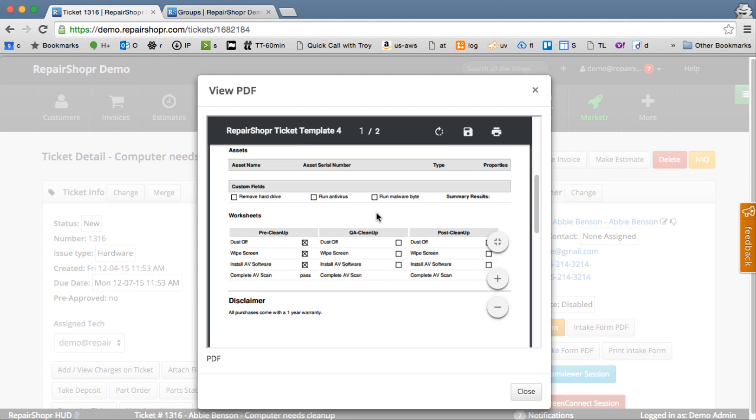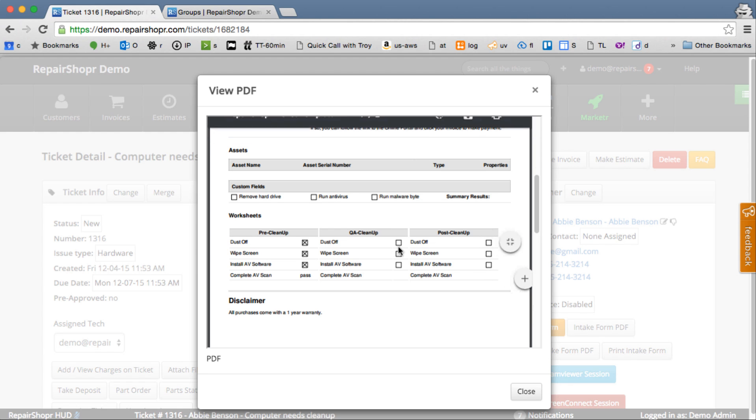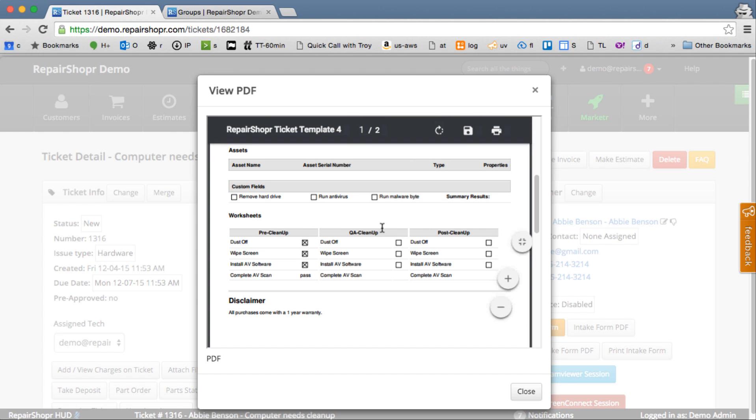So worksheets, pre, QA, post. You can see check, check, check, pass. So those look good. You can go in there, in your template, in the HTML editor, and tweak the column widths for these to make more or less show up in a row.